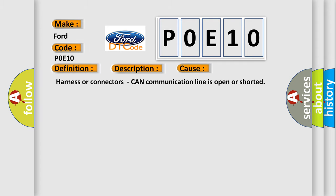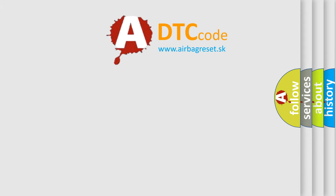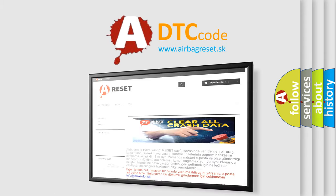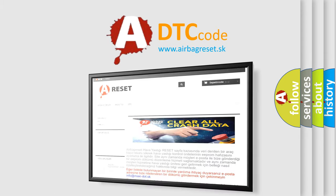Harness or connectors: CAN communication line is open or shorted. The Airbag Reset website aims to provide information in 52 languages. Thank you for your attention and stay tuned.